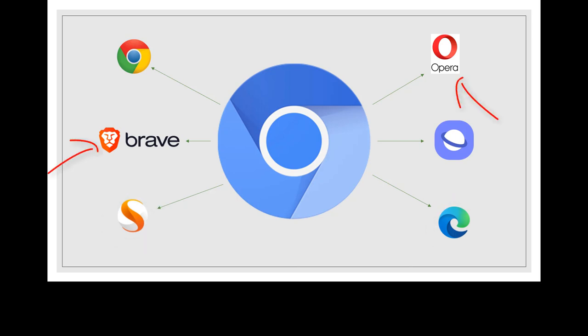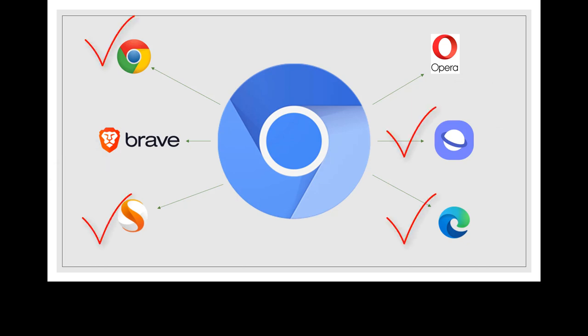Some of those browsers are open source, meaning that they took the Chromium code, tweaked it, and re-released it. And some of them are proprietary, meaning they added features and they're not telling you how.